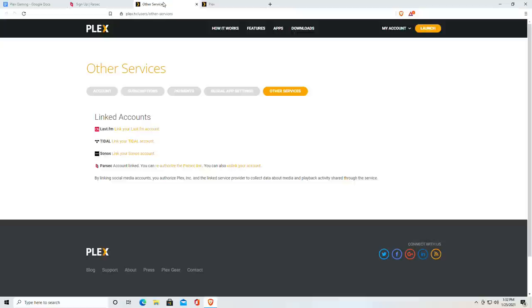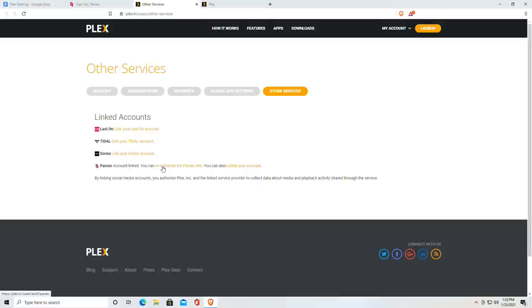So if you go over to the other services page on the Plex website, and again I'll have a direct link to that, you'll now see Parsec down here along with Sonos, Tidal, and Last.fm. All you have to do is just authorize the connection between Plex and Parsec using that Parsec username and password and once that is set up you are pretty much ready to get going.